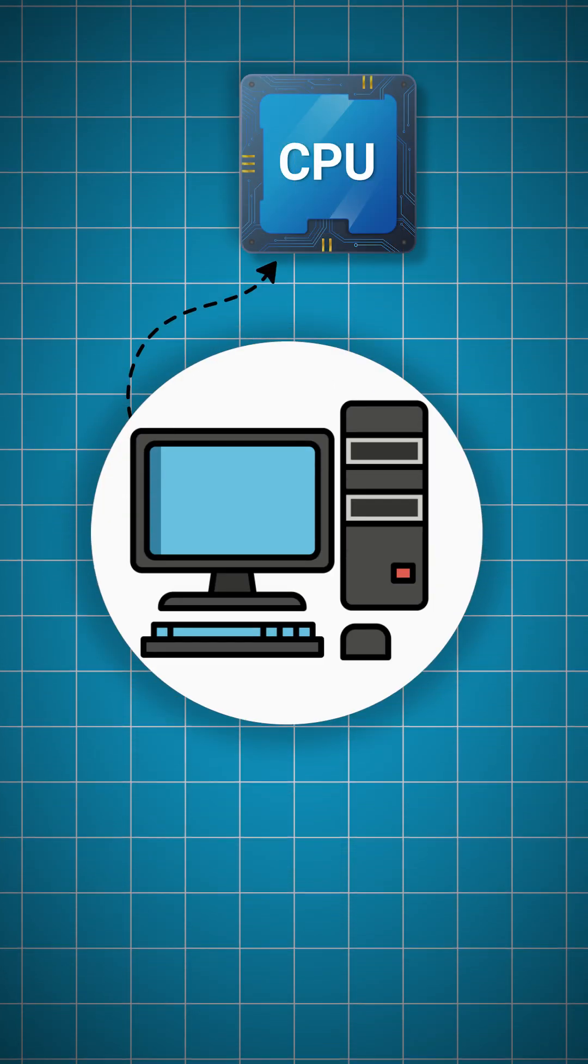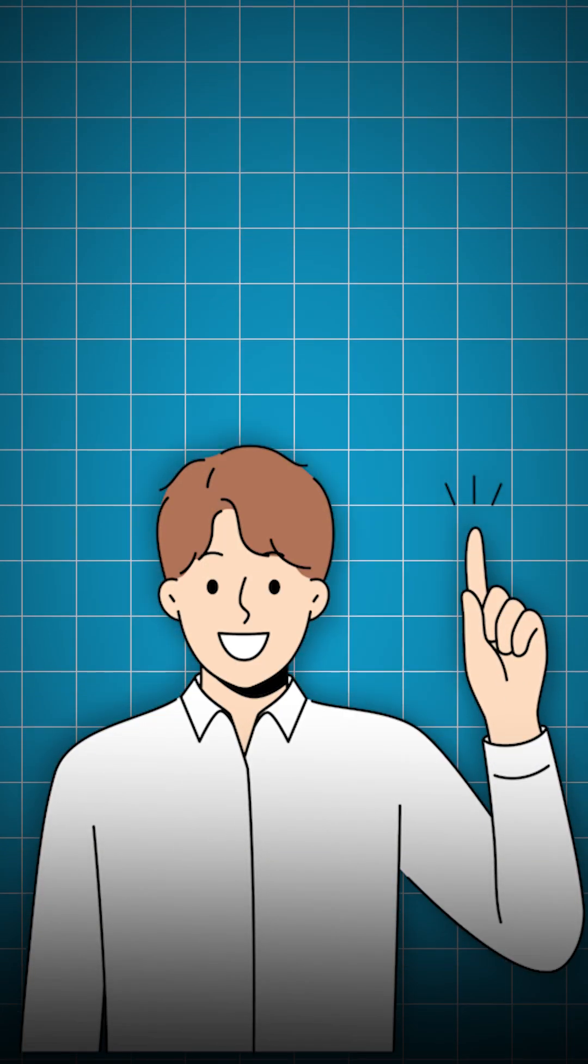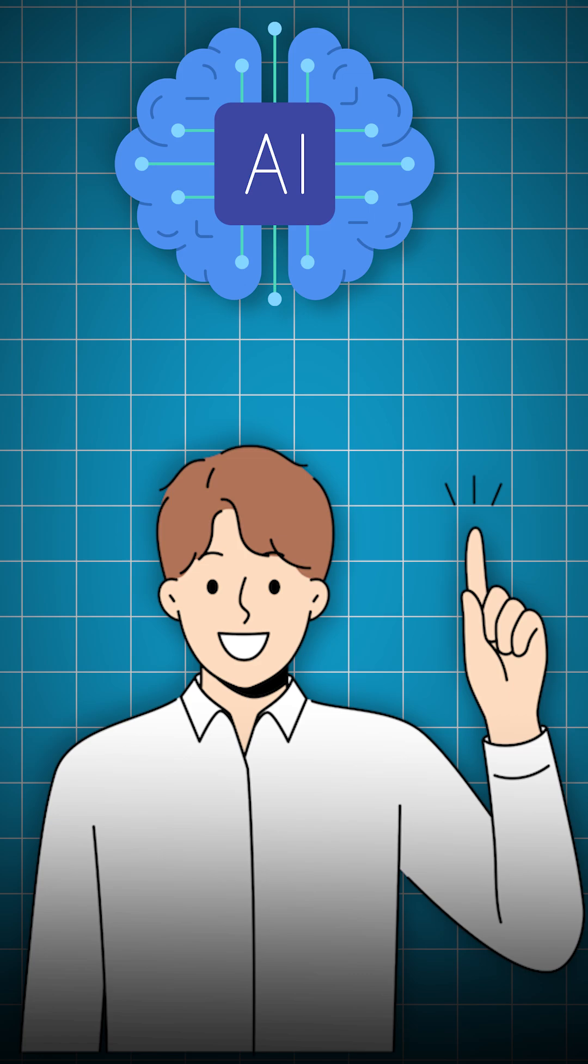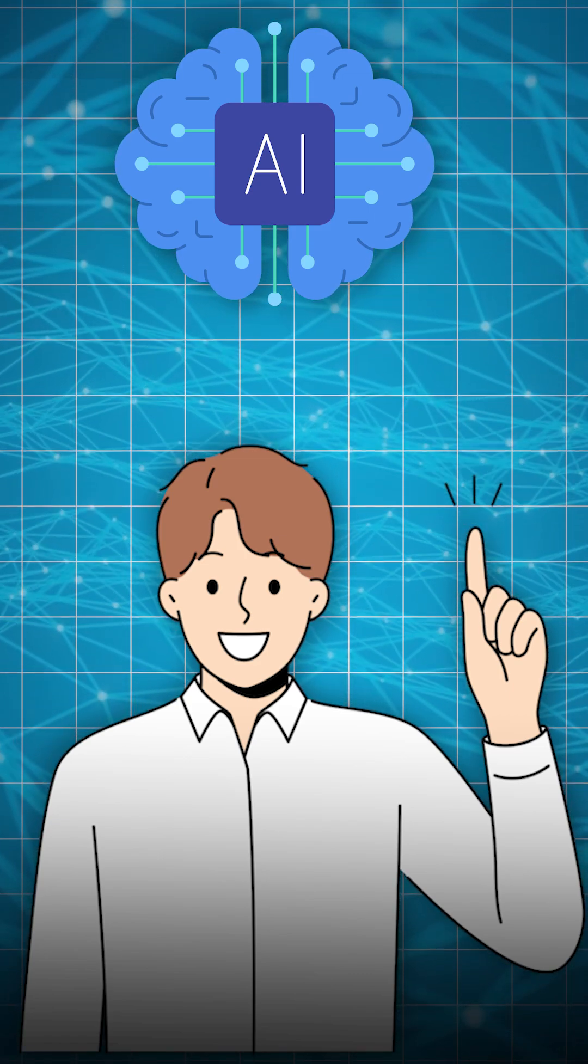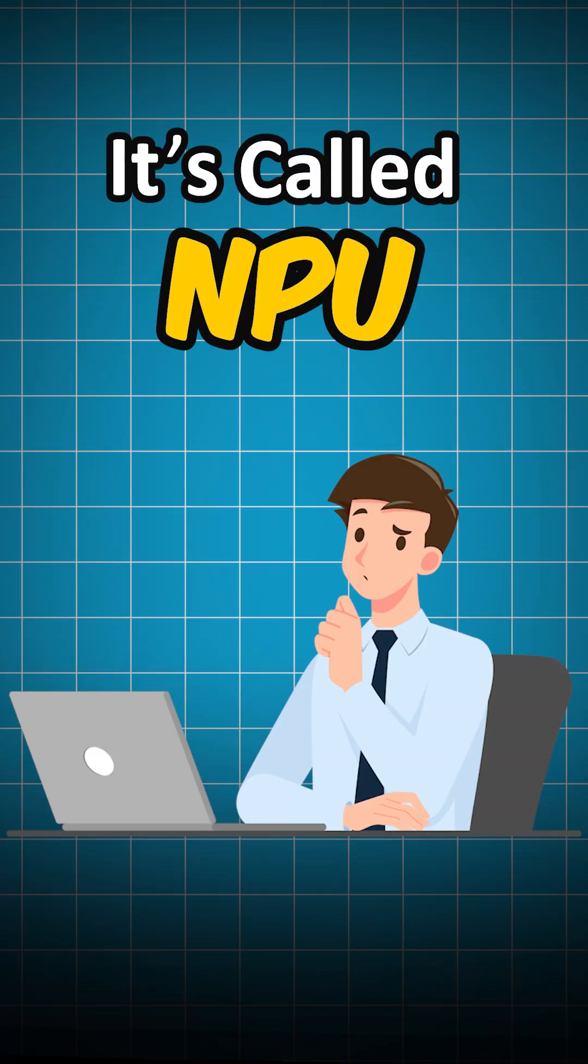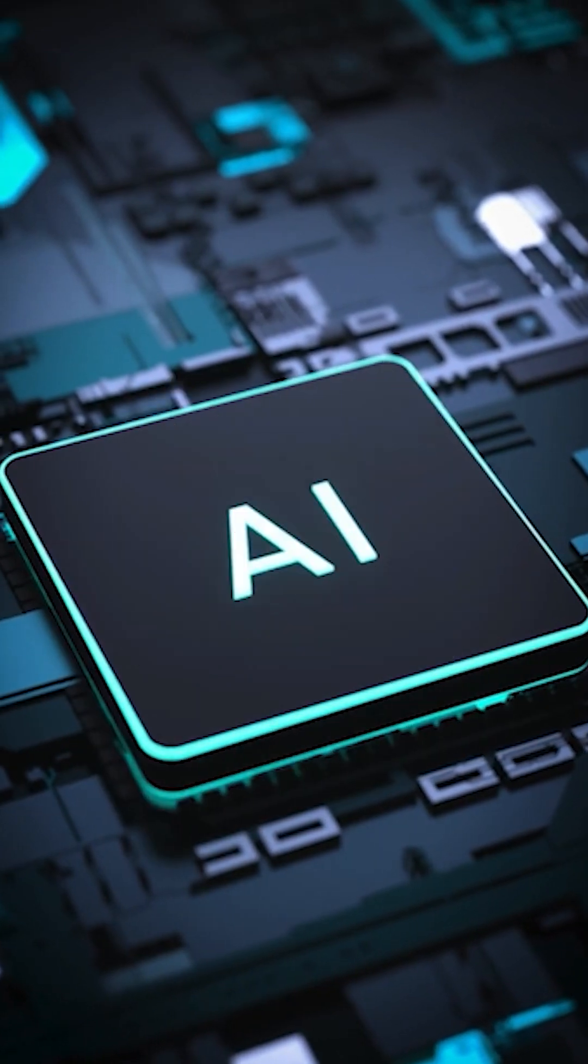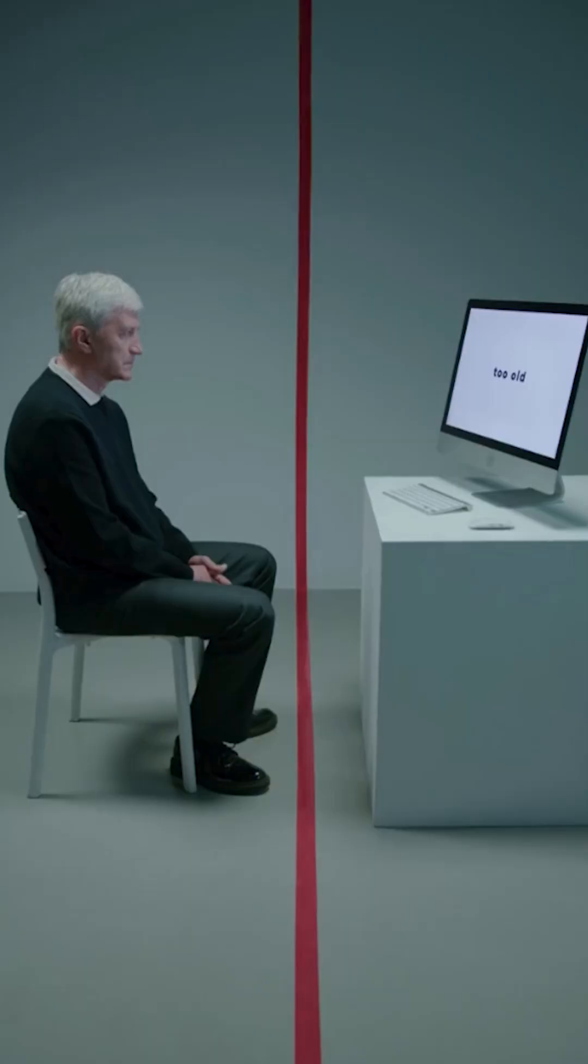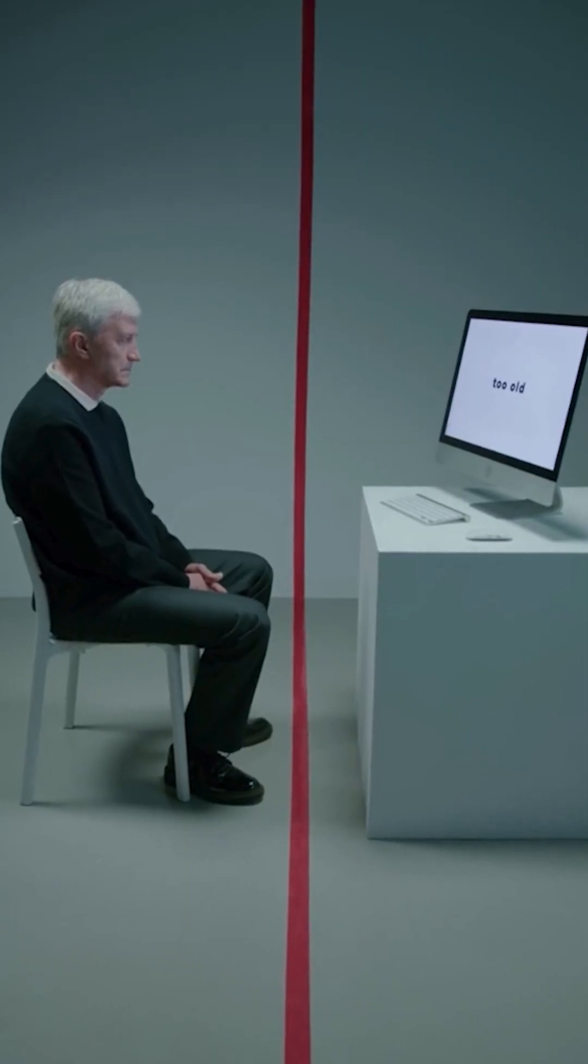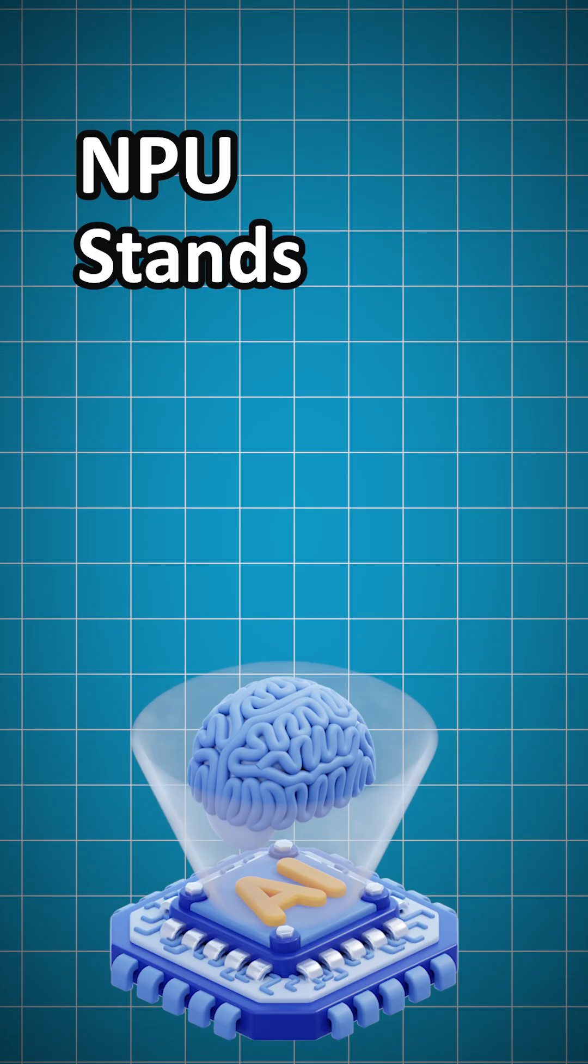Your PC has a CPU and GPU, but what if I told you there's a new AI brain inside that changes everything? It's called an NPU, and if your next processor doesn't have one, you're already falling behind.